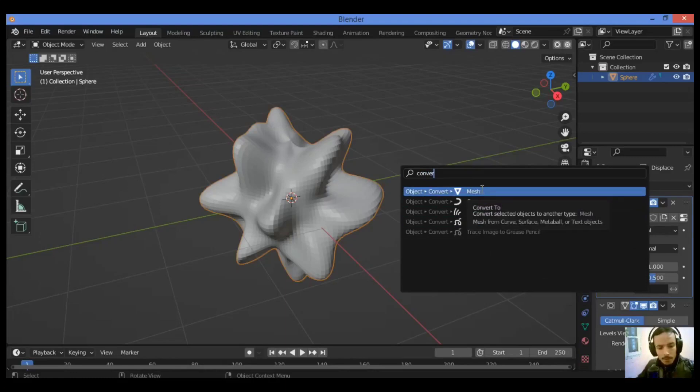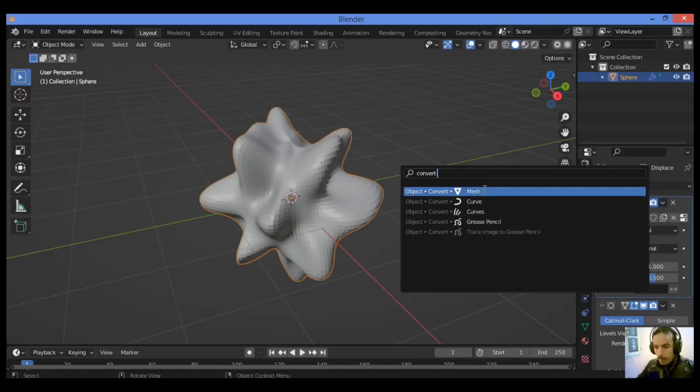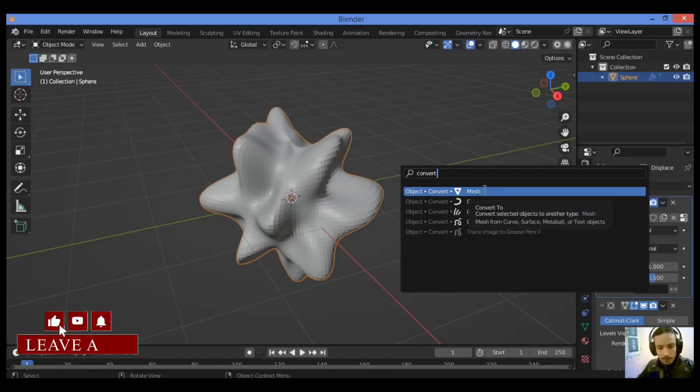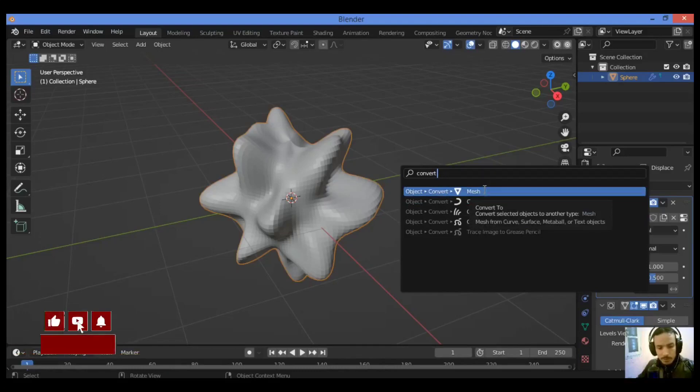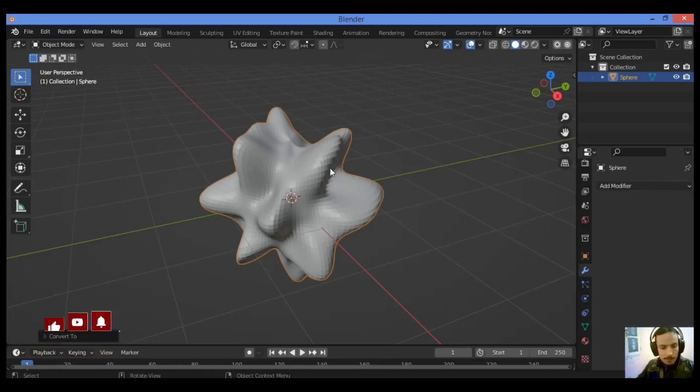Let's choose Convert to Mesh from Curve as shown in our example to apply all modifiers at once like this.